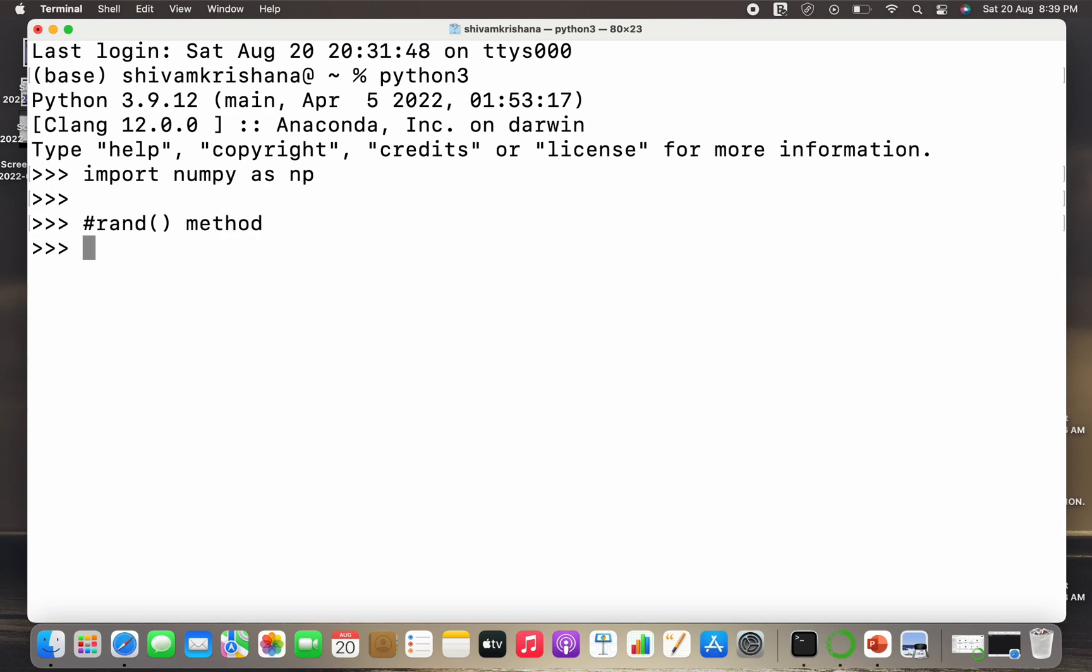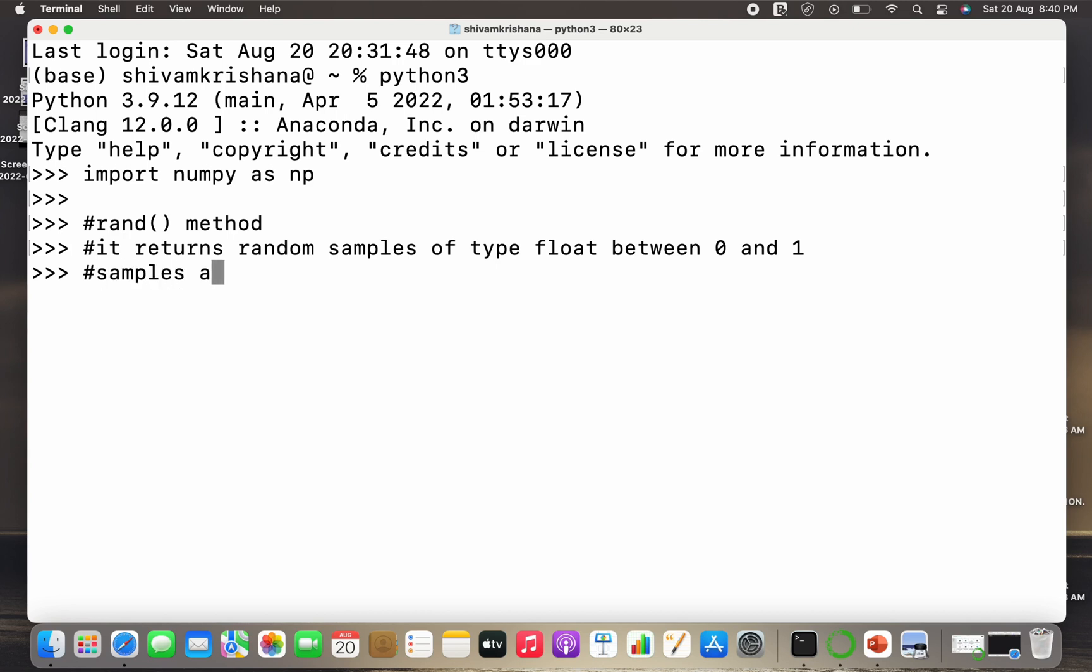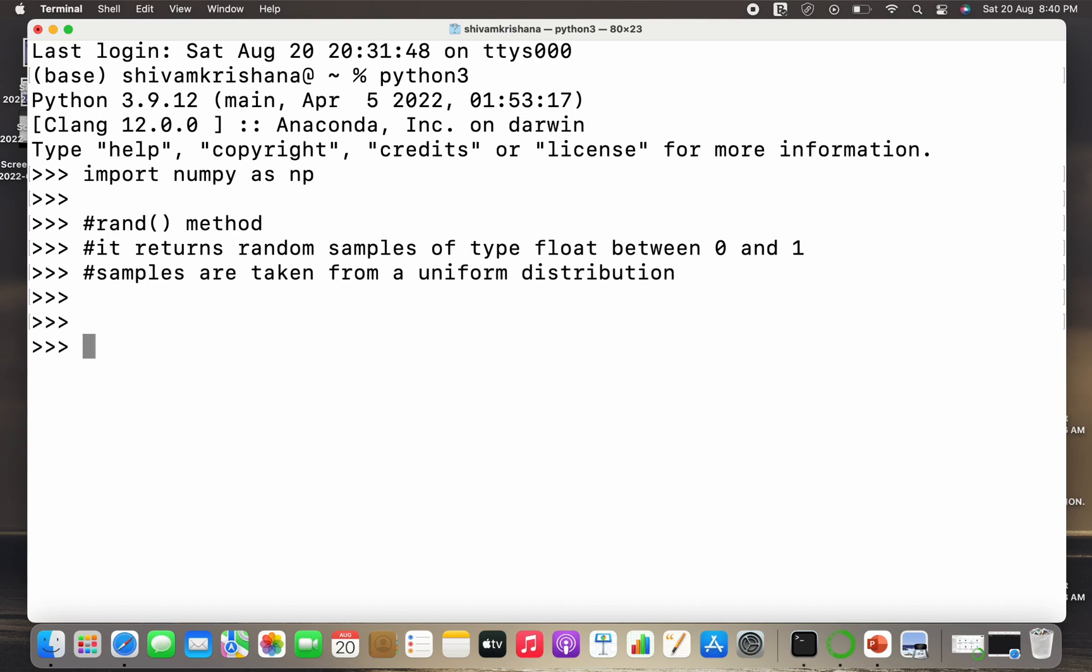The rand method returns random number or numbers, or I can say random sample or samples of type float between 0 and 1. So it returns random samples of type float between 0 and 1. Samples are taken from a uniform distribution. This is a very important point. We have a lot of distributions of different kinds and this rand function takes samples from a uniform distribution.